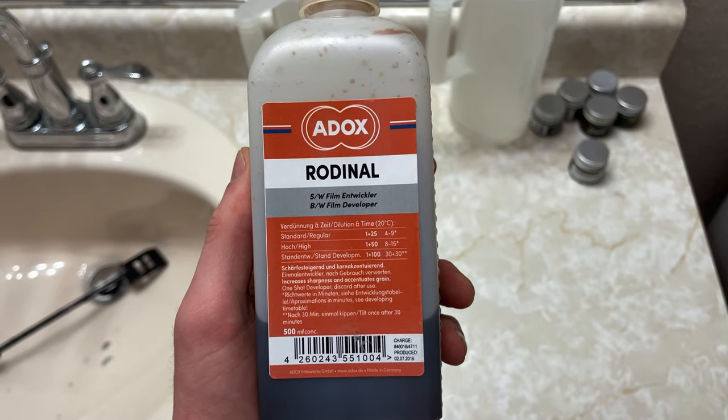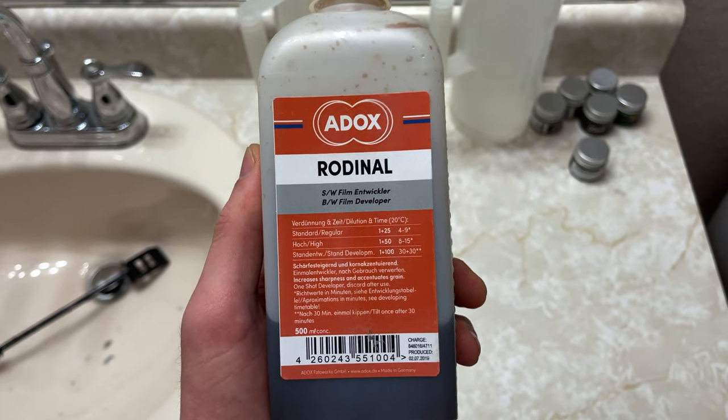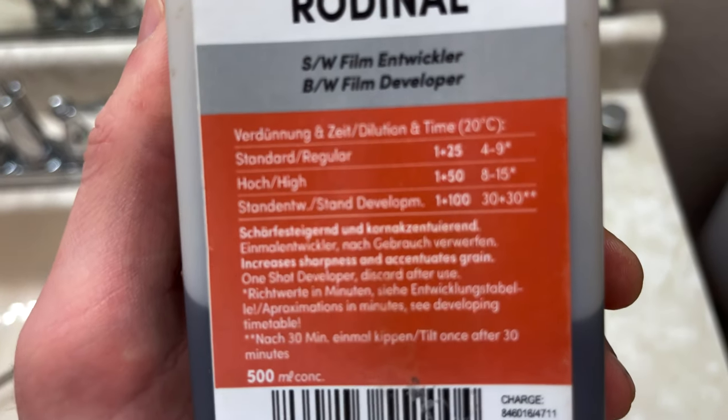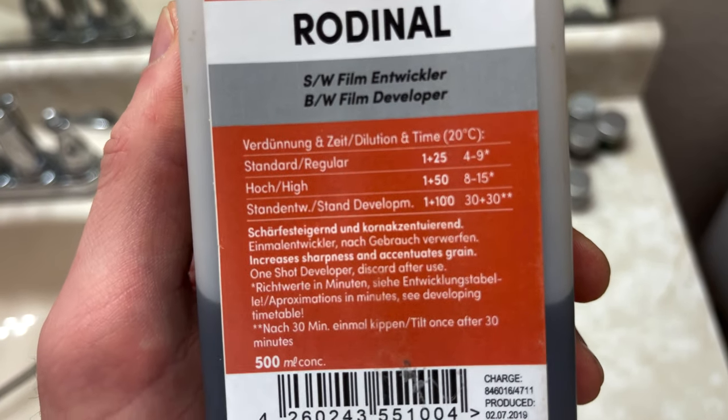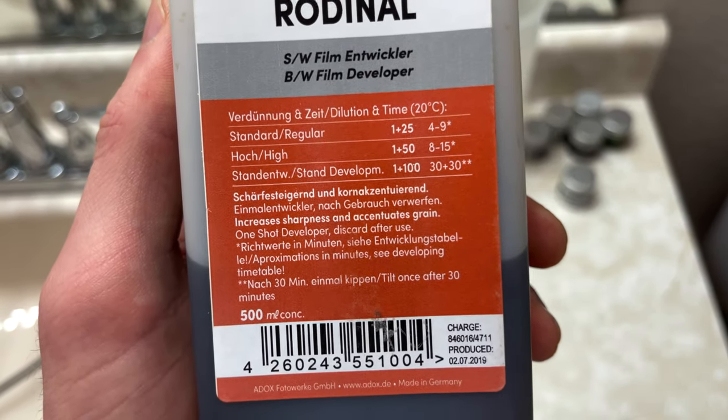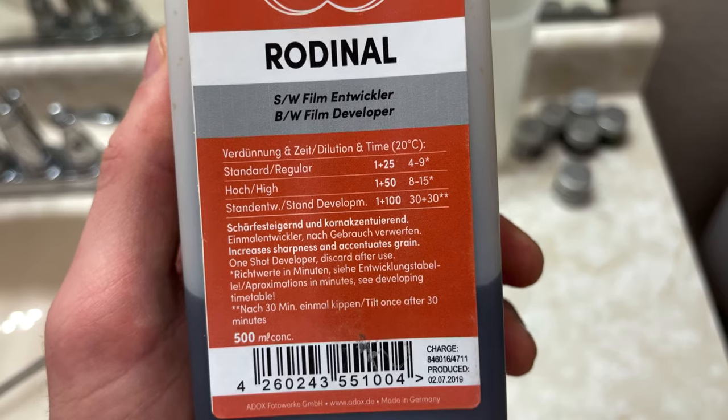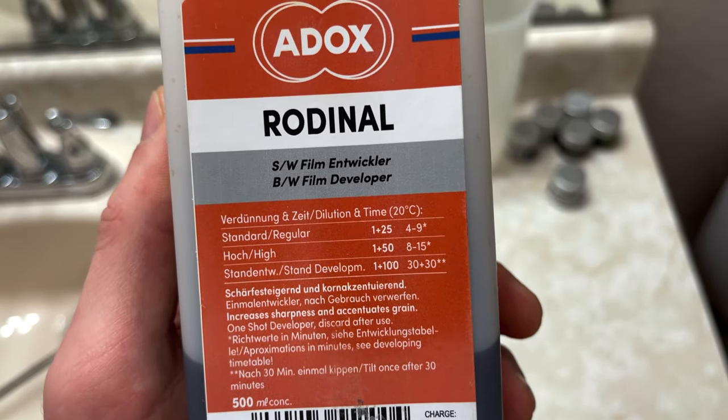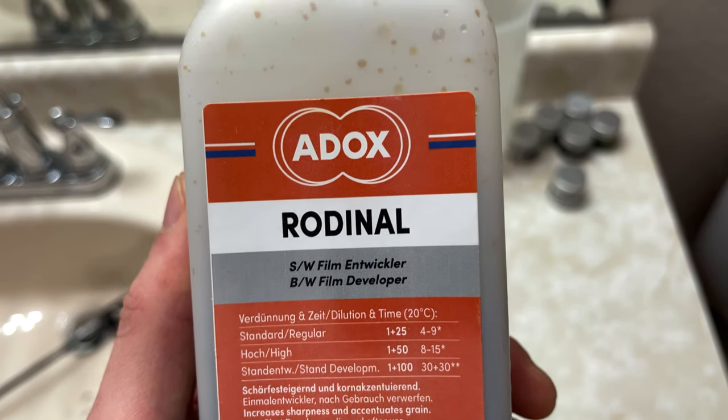Hello everyone, welcome back to The Negative. In this video we're going to be discussing stand development: what exactly it is, what are the pros and cons, and what I recommend.